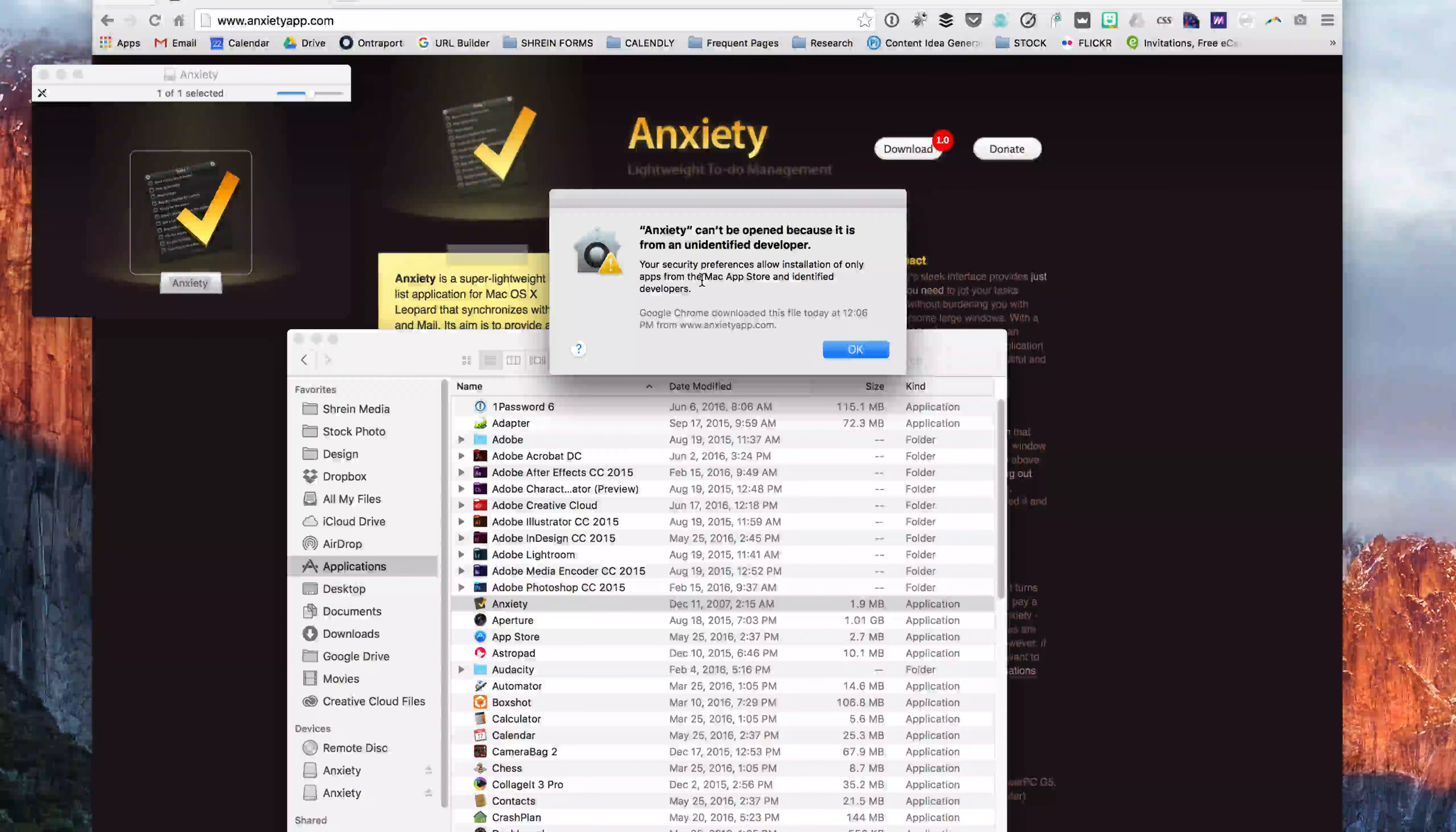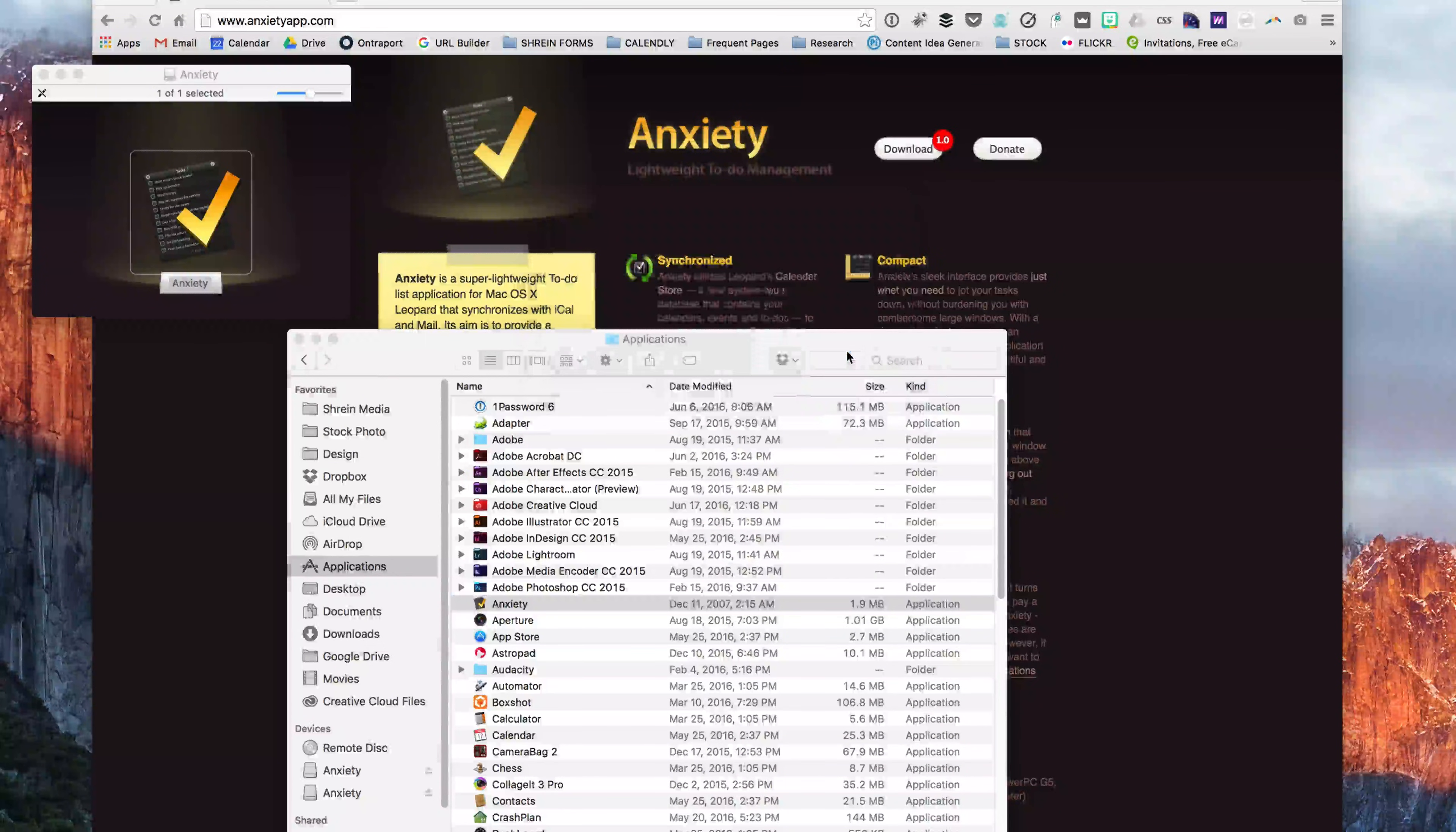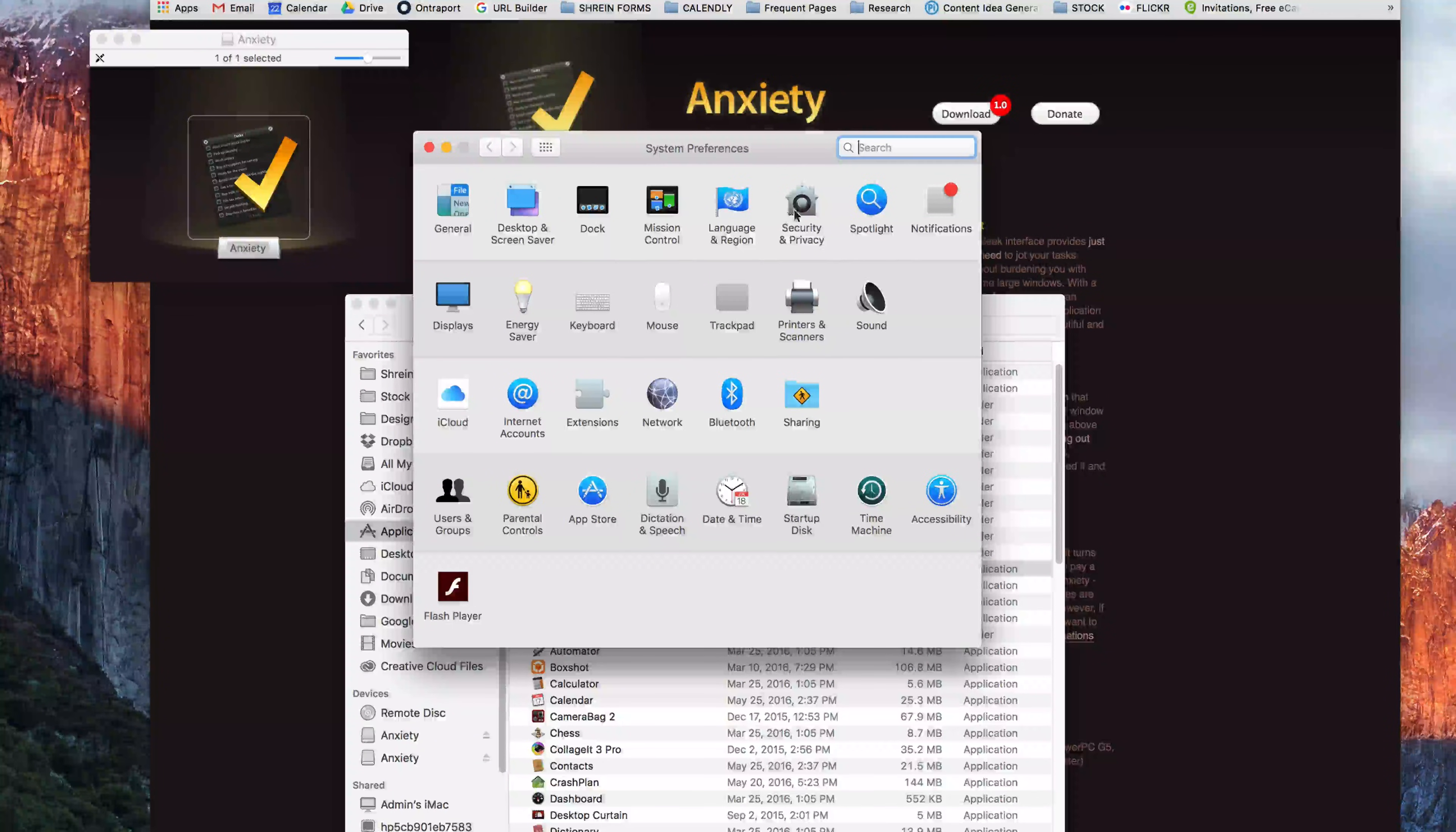So this is meant to protect you. This is meant to keep you from accidentally installing applications that have viruses or other type of malware. So we'll click OK. Our next move since we do want to install this application is to go down to system preferences, open up system preferences, go to security and privacy.